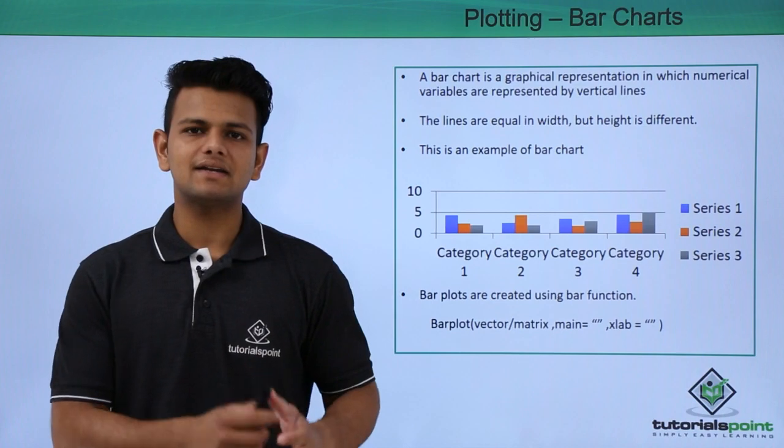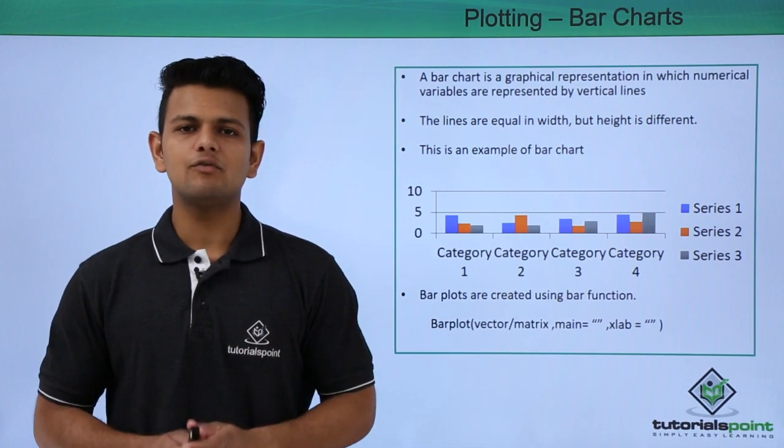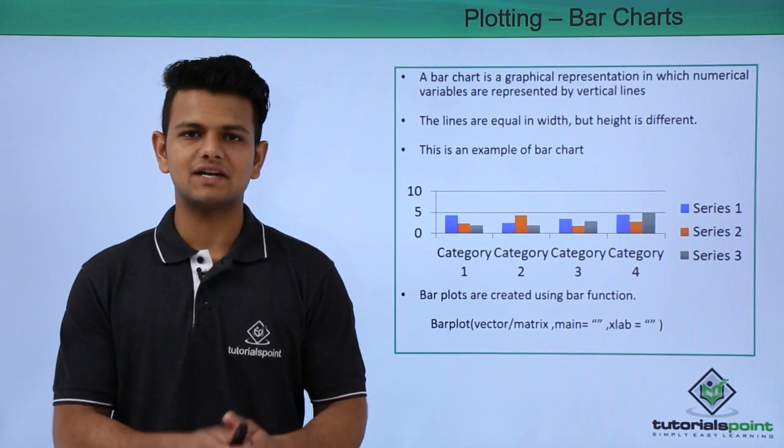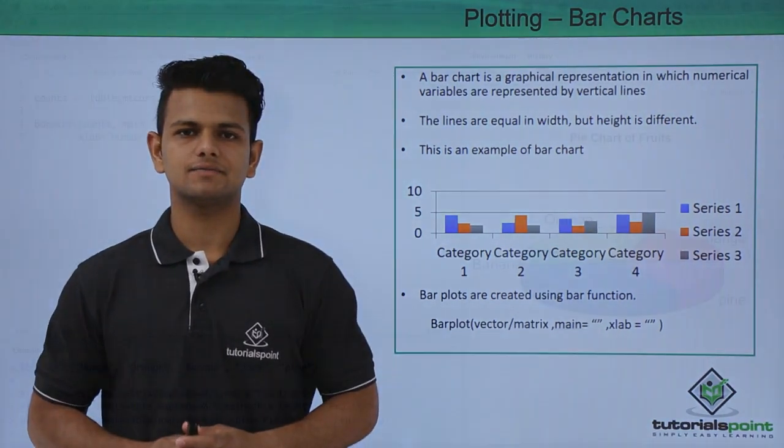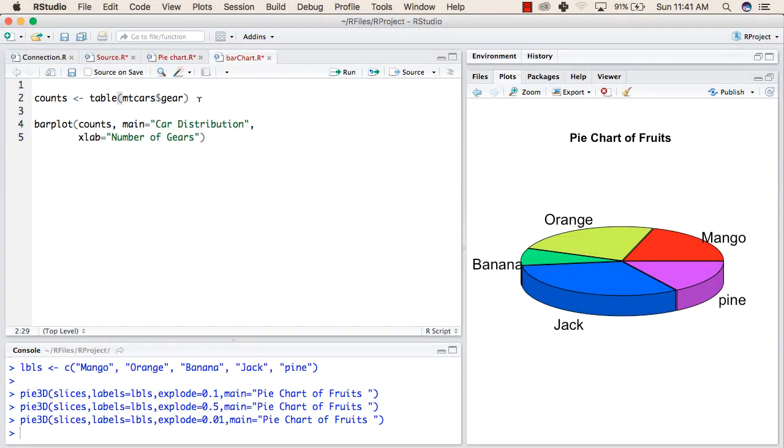Now we will practically see how we can create a bar chart in R. When we install R in our system then a package called mtcars is by default installed with the language.